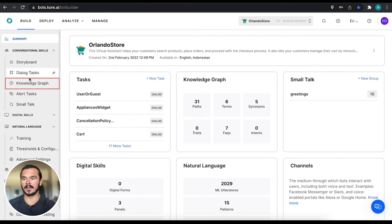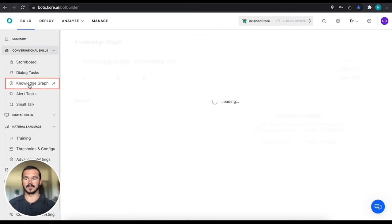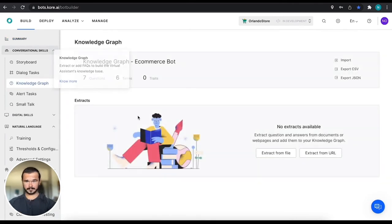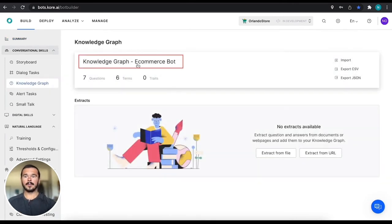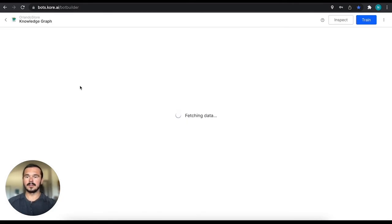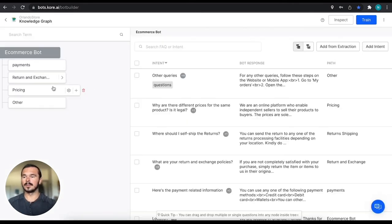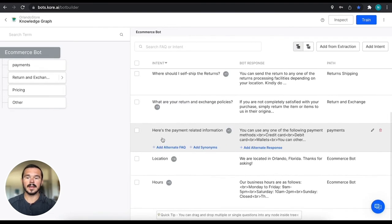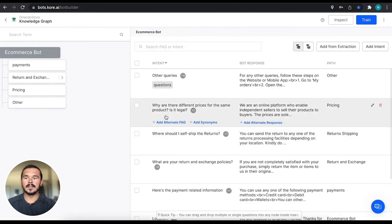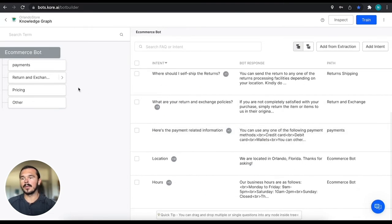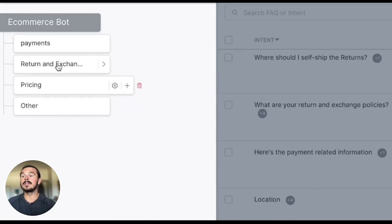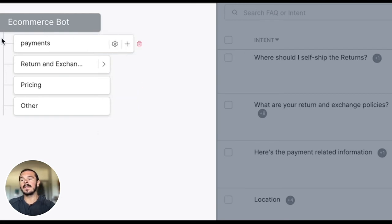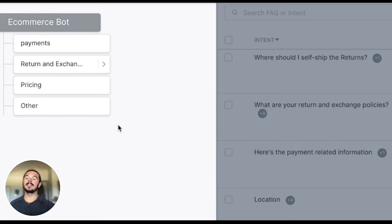So without further ado, let's jump into our knowledge graph underneath conversational skills. We're going to jump into the actual FAQs that we have built out right now. We can see that we have a couple around a few different topics. On the very left hand side, this is that ontology that we're building out.